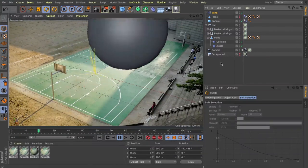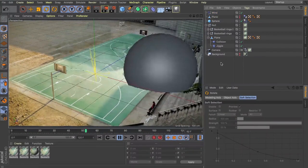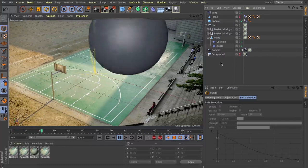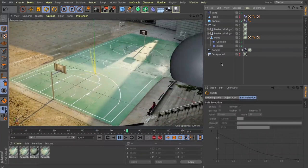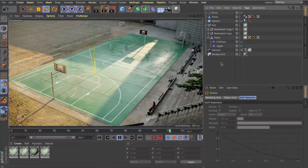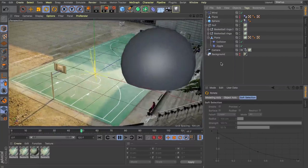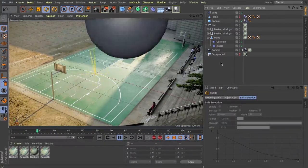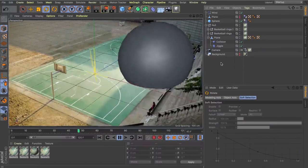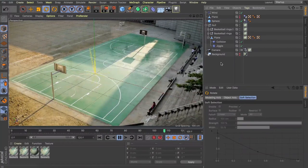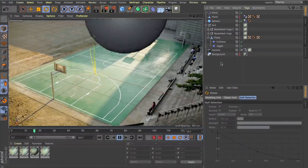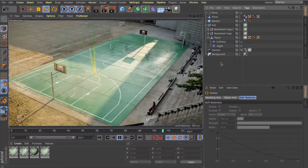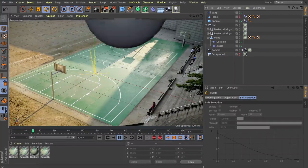We're getting this really nice cushion look in our basketball court and it's a lot of fun to set up. I hope you take something away from it — really push those collision objects and layer them up with different object effectors and you can get some really cool looks. Really simple setups but ultimately creating some really cool results. Thanks guys, I'll see you again soon. Cheers.